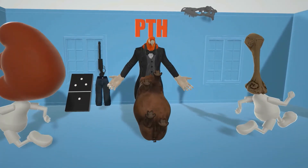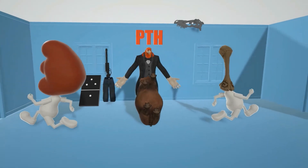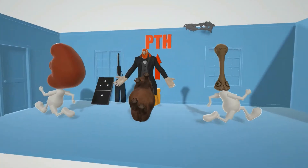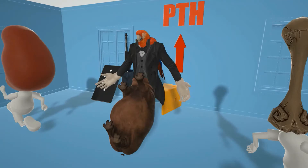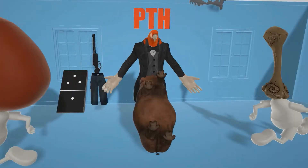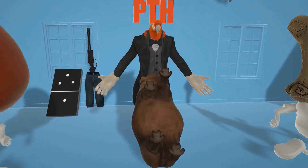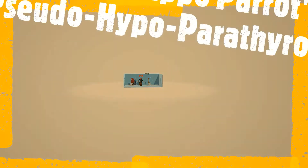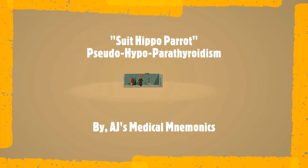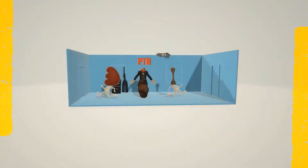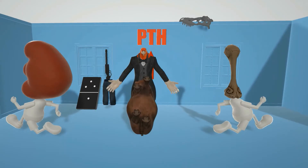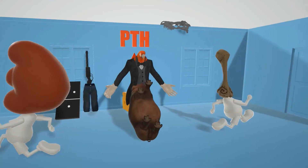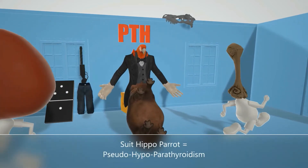Hey! Welcome to our scene on pseudo-hypoparathyroidism, represented by this guy over here in the suit — but he's half hippo, half parrot. Suit guy, hippo parrot, for pseudo-hypoparathyroidism. After all, he's the cool suit hippo parrot guy.